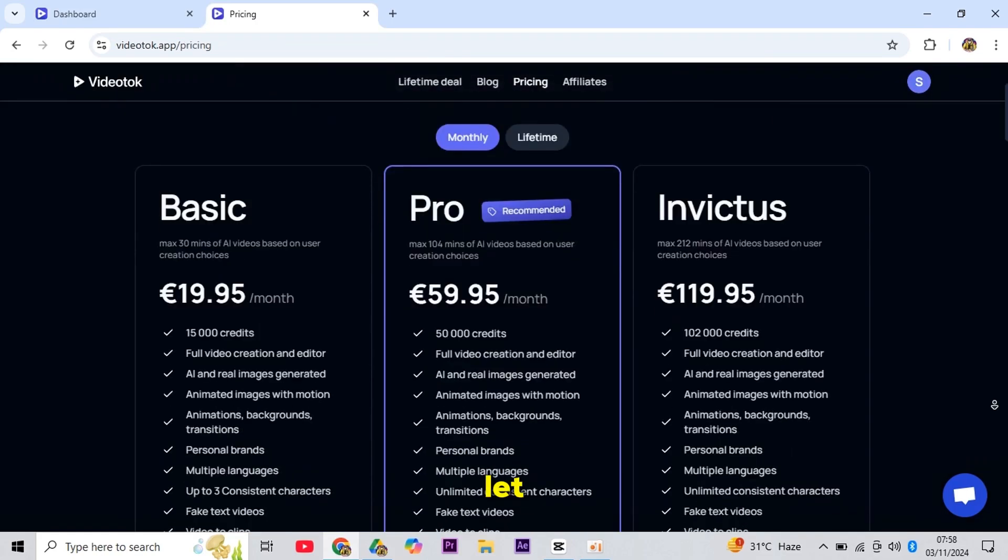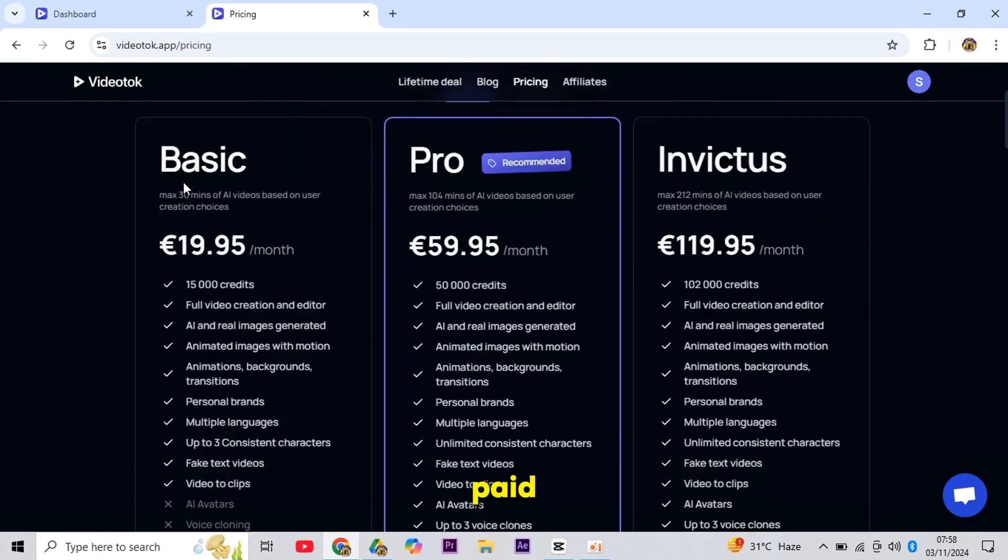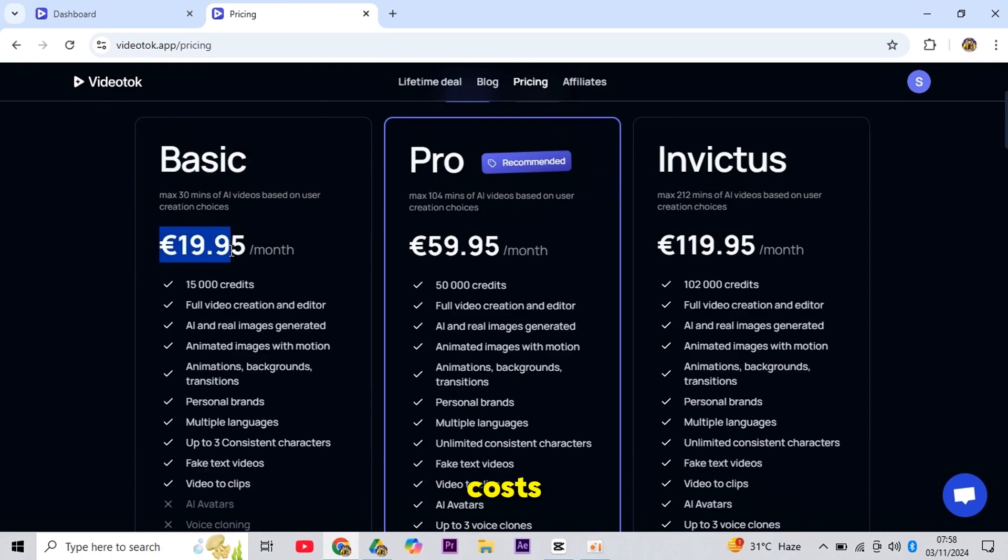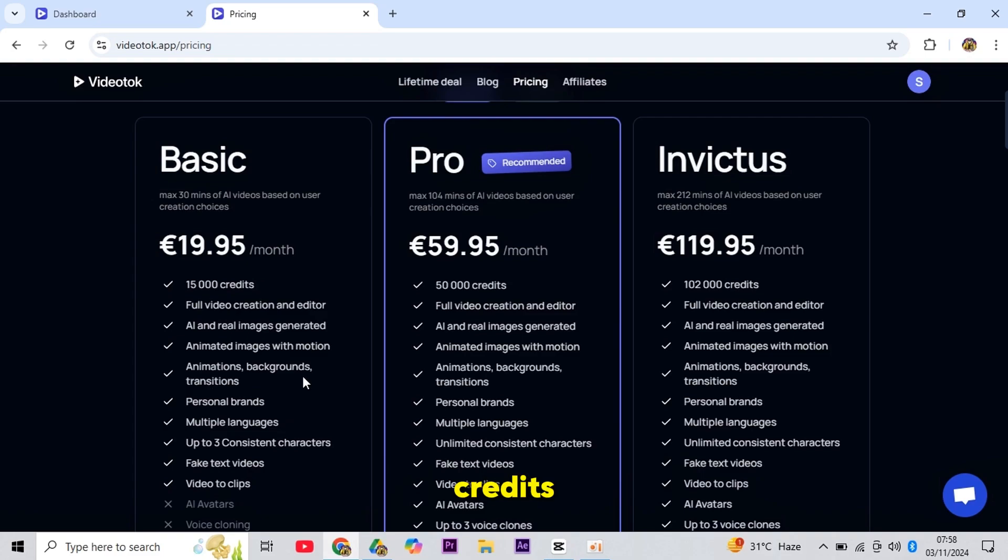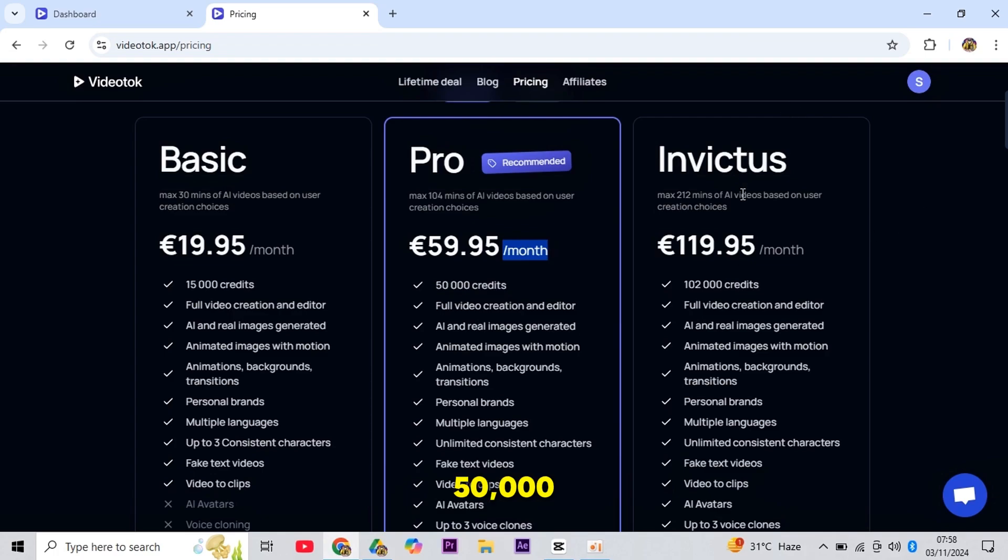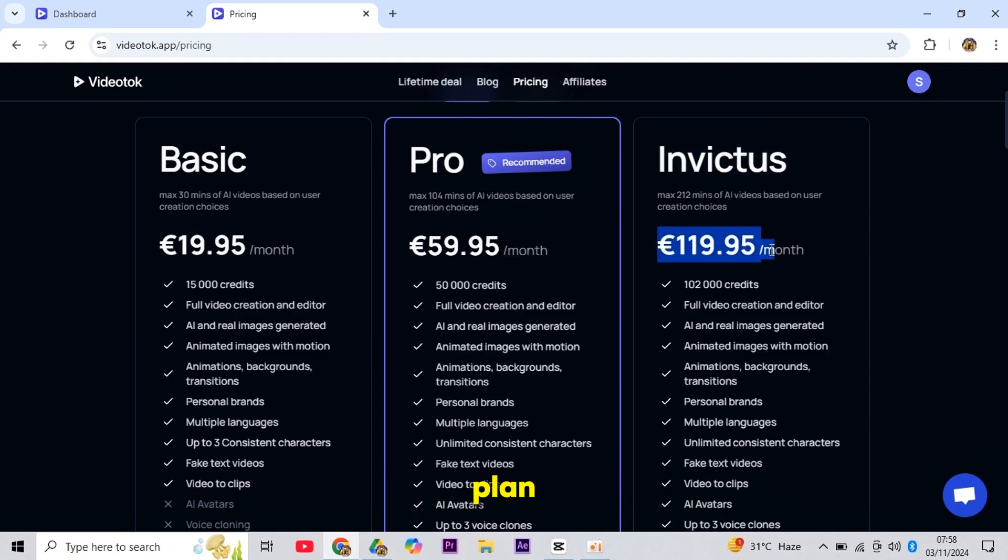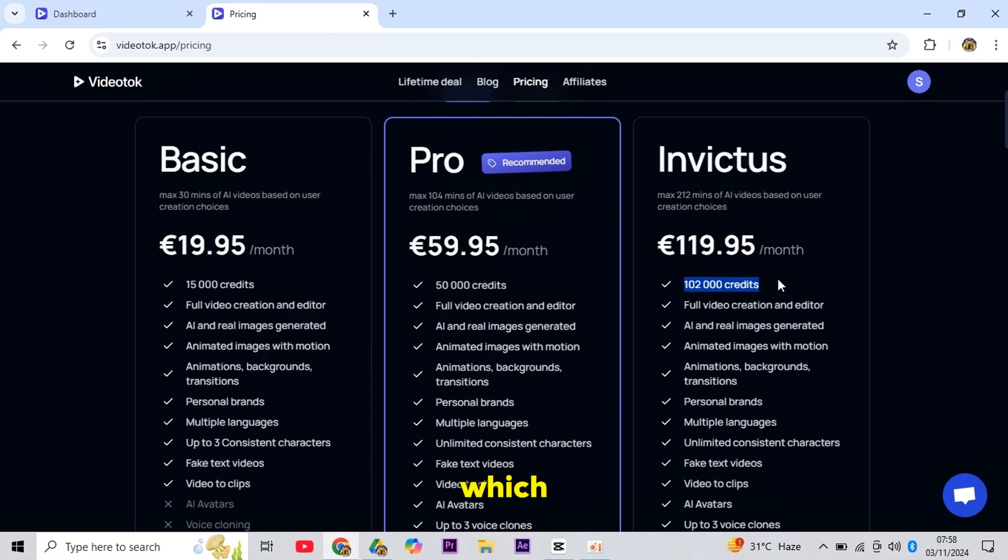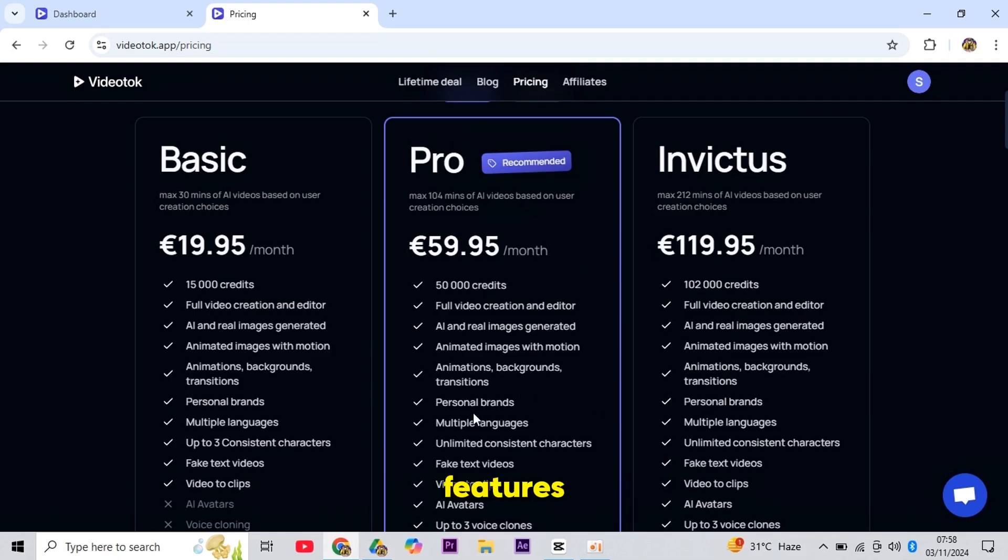So let me show Video Talk's paid plans. The basic plan costs 19 euros and 95 cents, with 15,000 credits in a month and some features. The Pro plan costs around 59 euros and 95 cents per month, which will give you 50,000 credits. And the Invictus plan is about 119 euros and 95 cents monthly, which gives you around 102,000 credits, offering even more features.